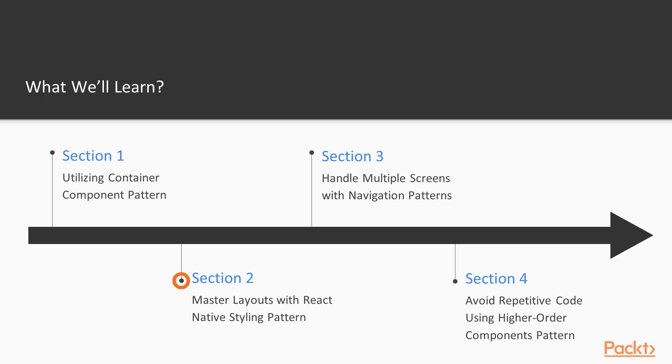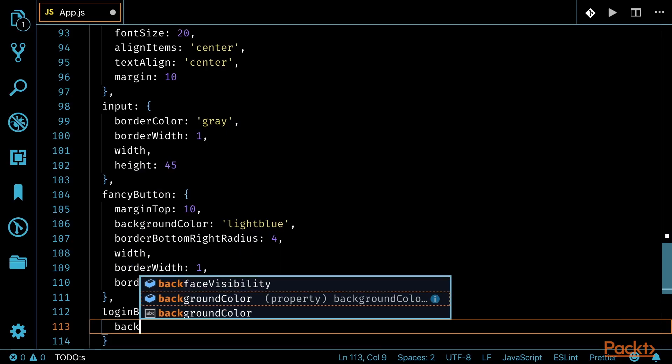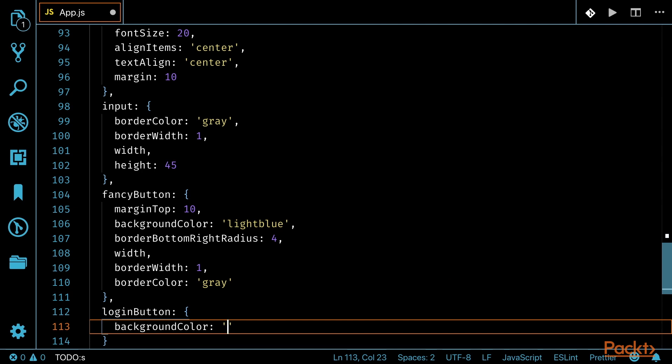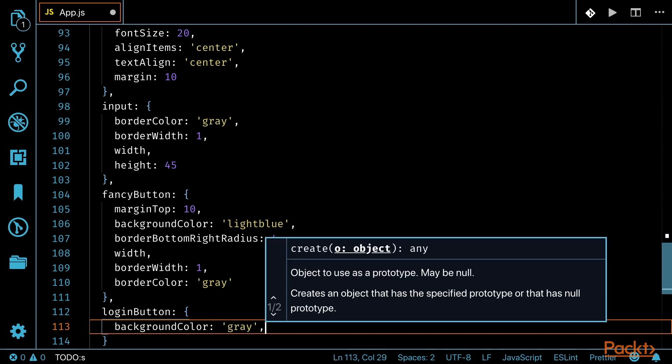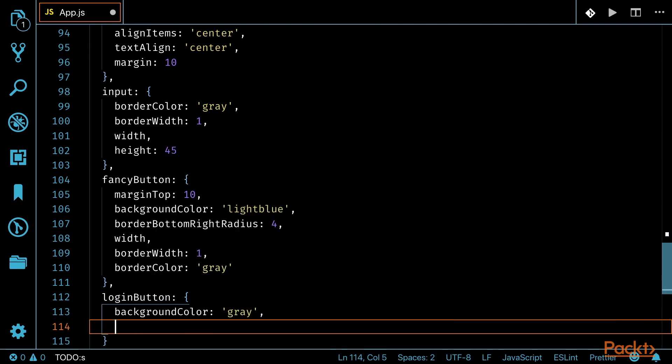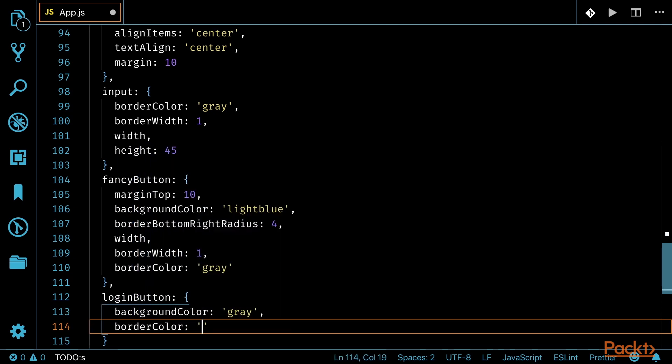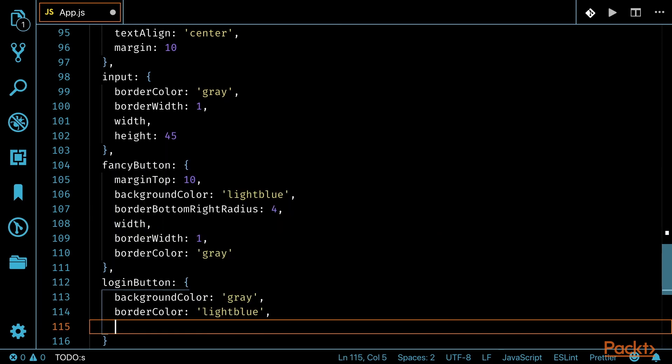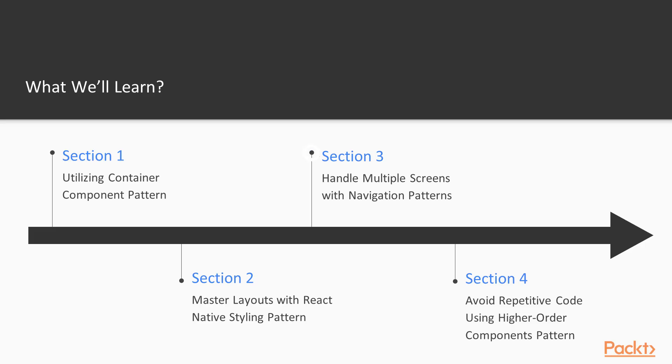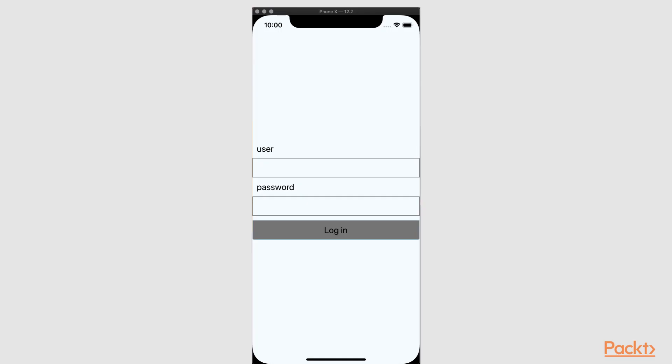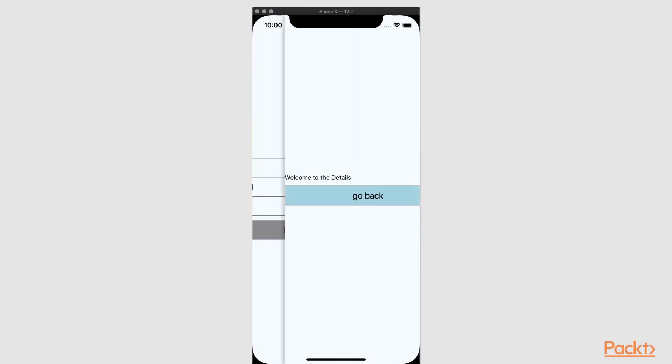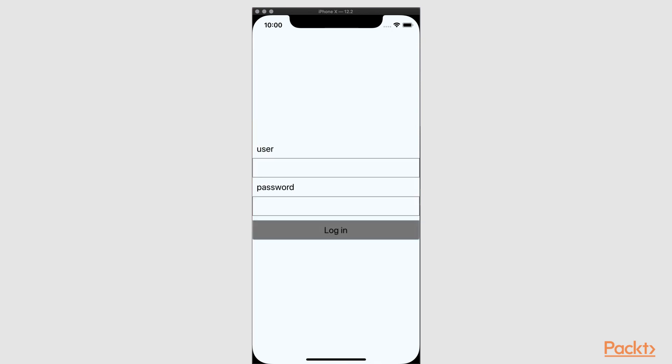In the second section, we'll discuss how to master layouts with React Native styling patterns. We'll take an in-depth look at the Flexbox pattern. In the third section, we'll spend some time on how to handle multiple screens with navigation patterns. We'll do this by working with multiple navigation options in depth.